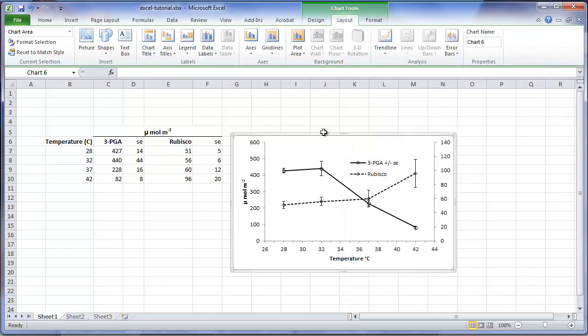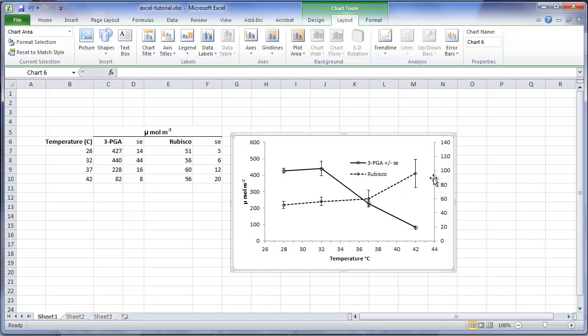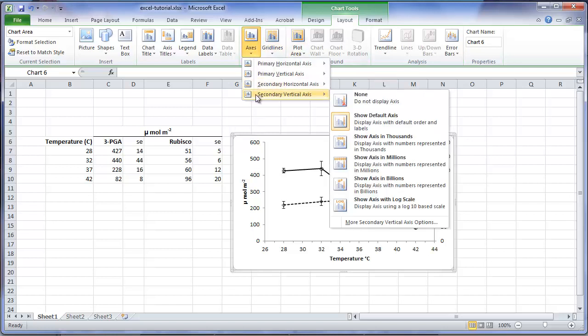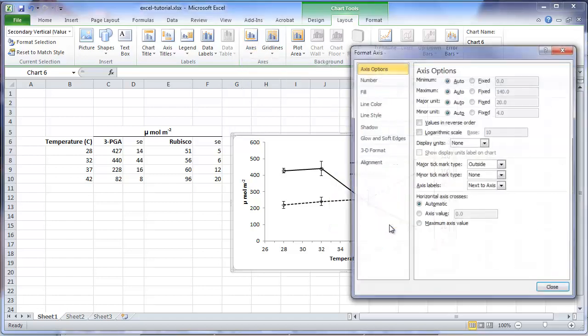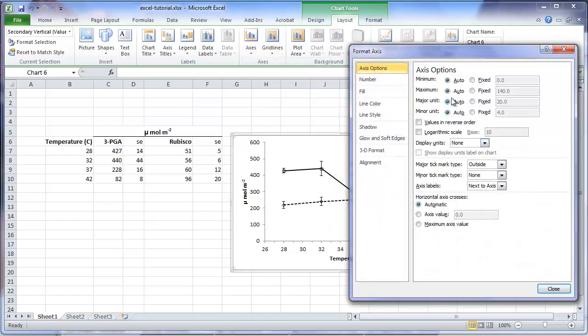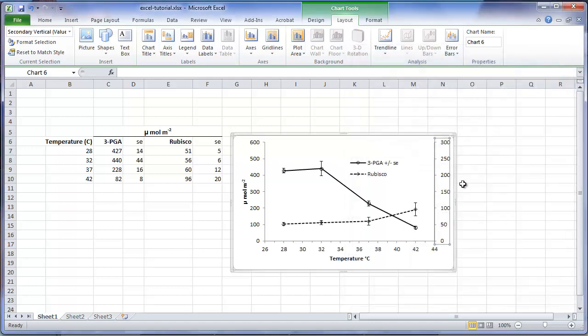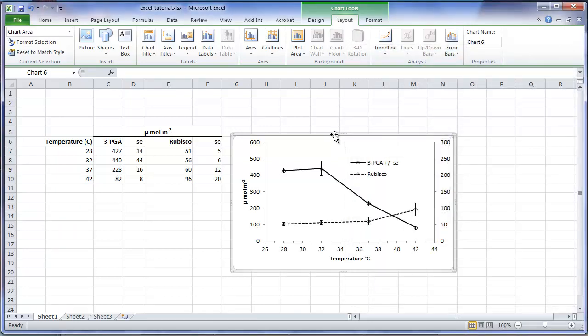Unfortunately, we have created a problem elsewhere with overlapping standard error bars. To adjust, we will change the limits to the second vertical axis, setting its maximum to 300. So we will go to layout, axis, the secondary vertical axis, and change its upper limit to 300.